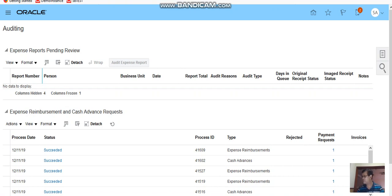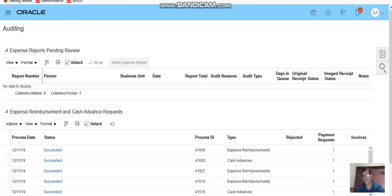That should come to the auditor, and what the auditor will do is verify that this amount has come and he can attach that as an attachment to the expense report also.